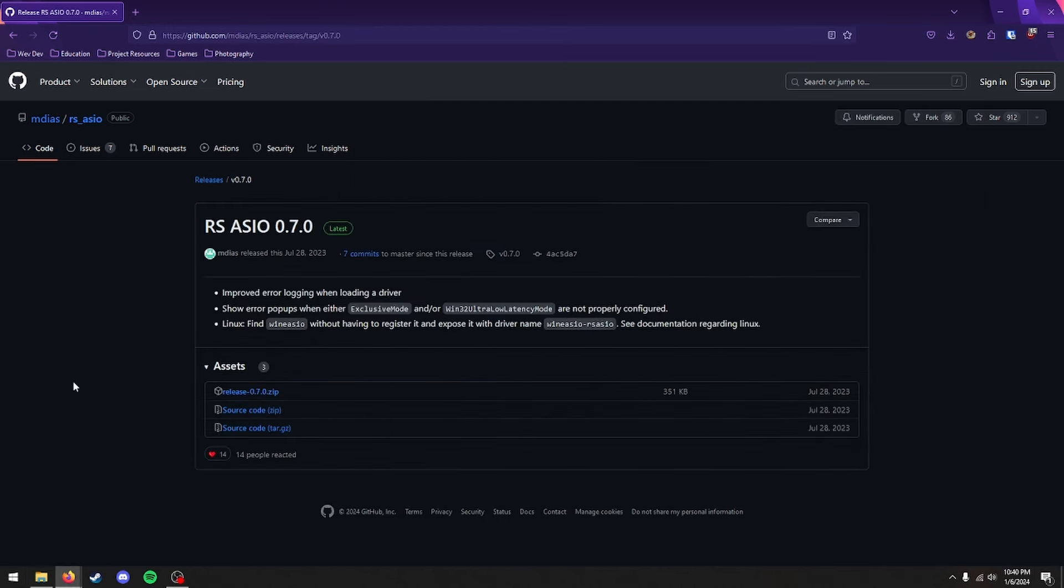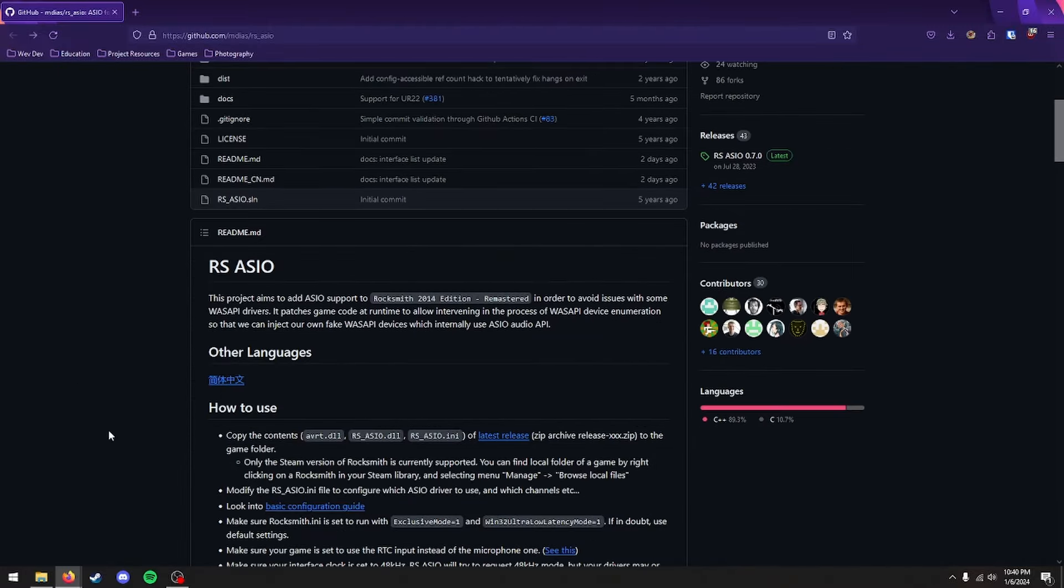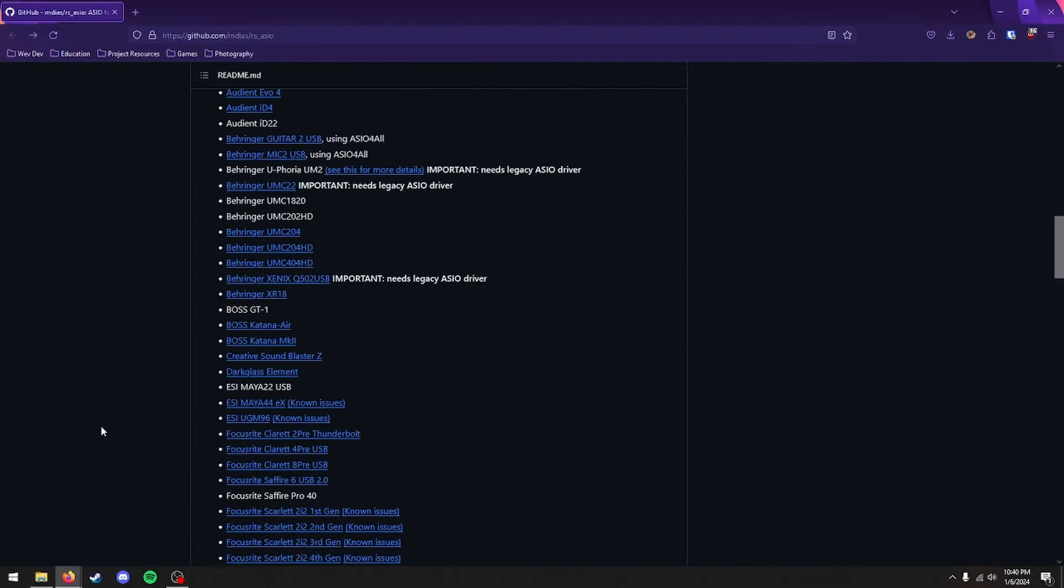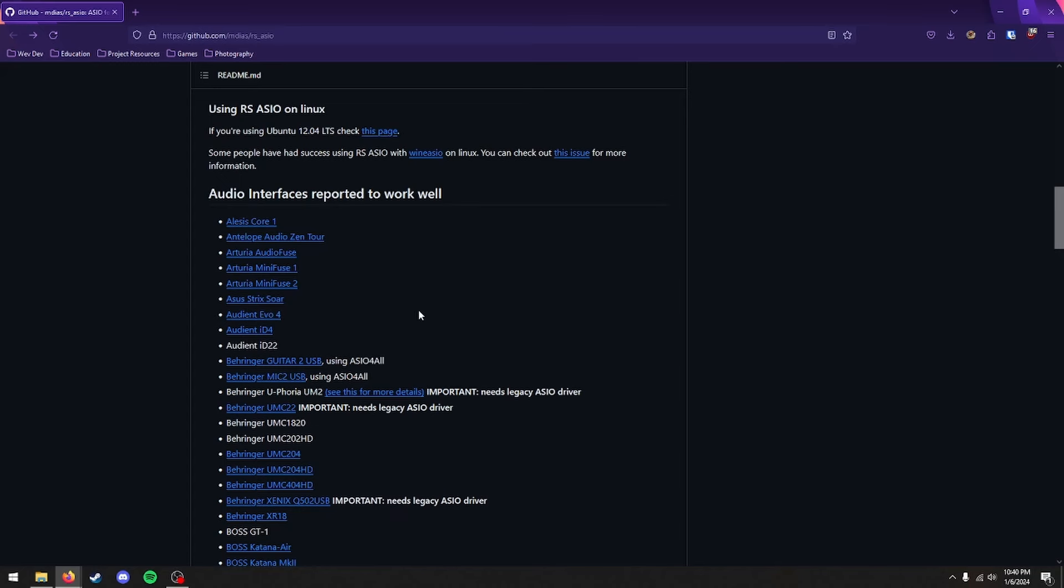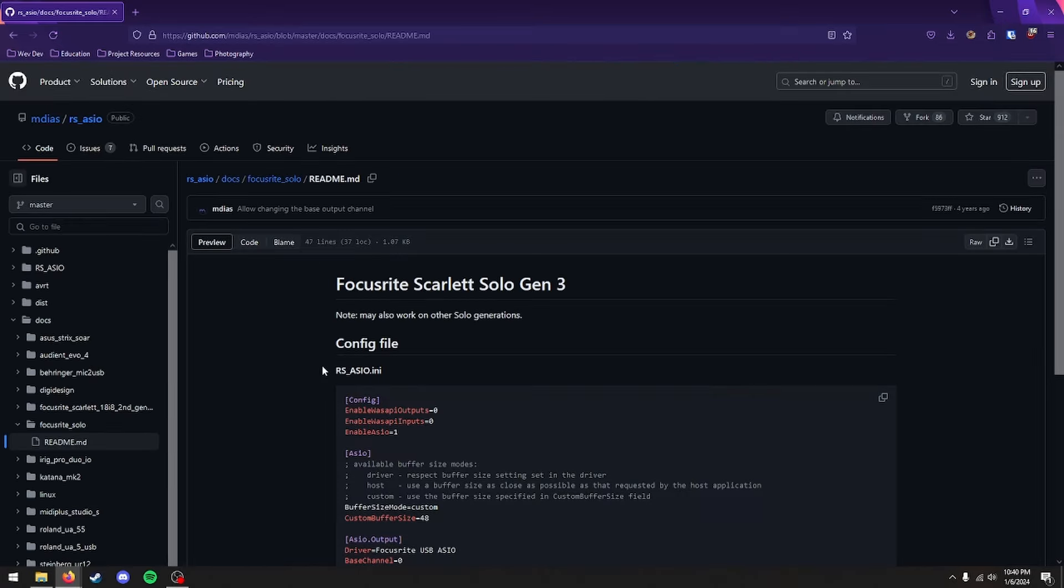Alright, the next thing you're going to want to do is go back to that main page right here. And you're going to want to scroll down, and you're going to want to look for your audio interface that you have. So in my case, I have the Focusrite Scarlett 2nd Generation Solo, this one right here.